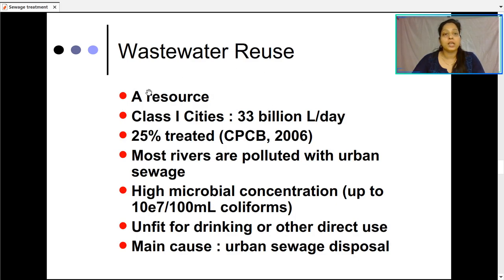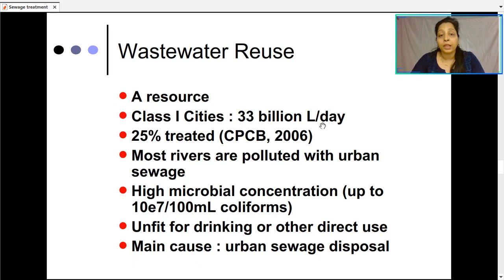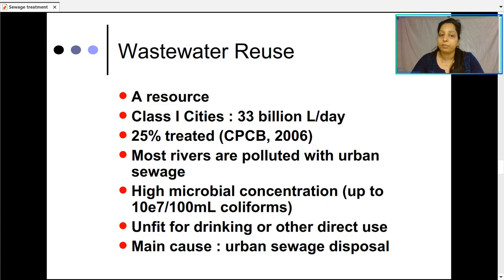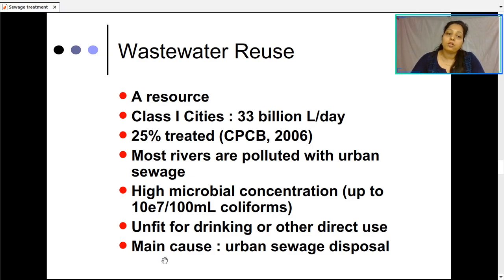Regarding wastewater reuse, water is a resource, and in Class 1 cities about 33 billion liters per day of wastewater can be reused. Only 25% of this is treated by the municipality. Most rivers receive the rest and are polluted from urban sewage, with high microbial concentrations up to 10⁷ CFUs per 100 ml of coliforms, making river water unfit for drinking or direct use. The main cause is the disposal of urban sewage and human waste.